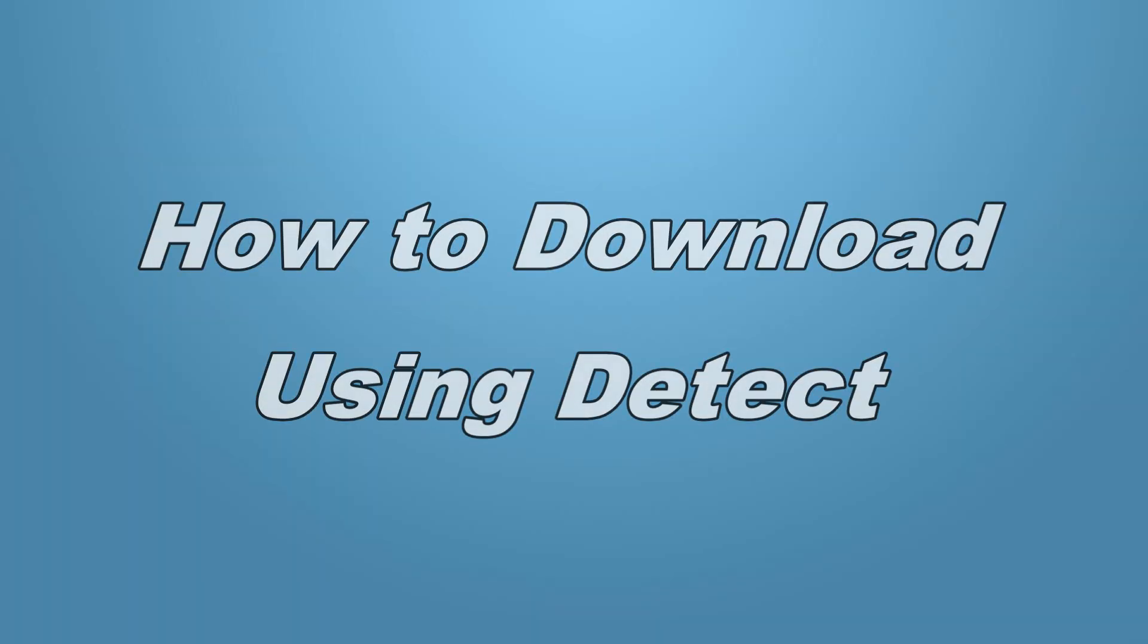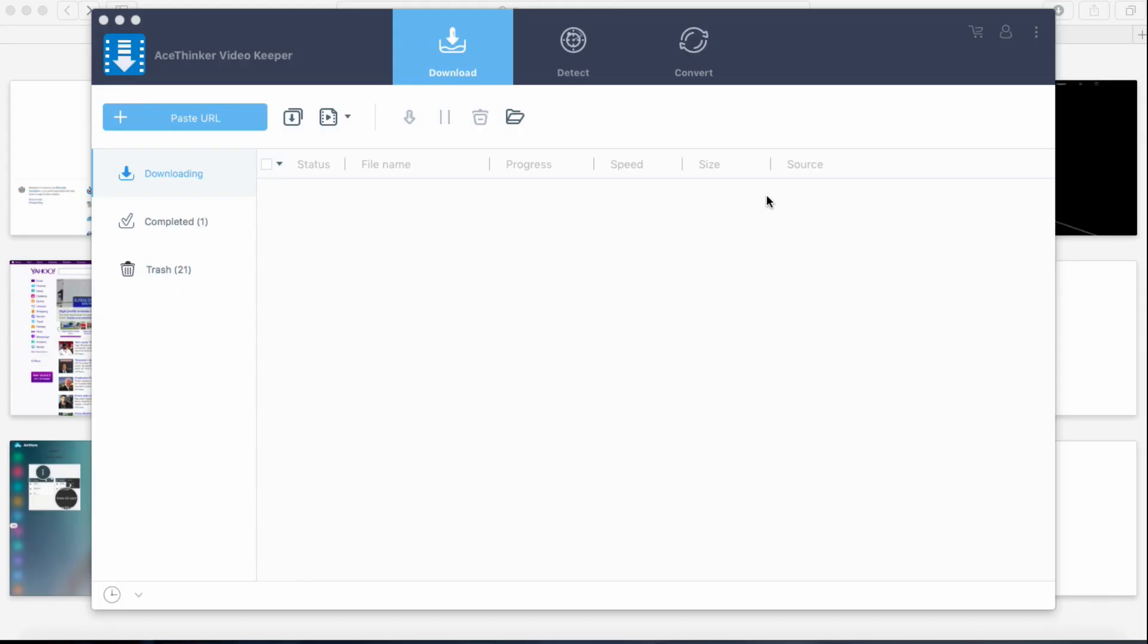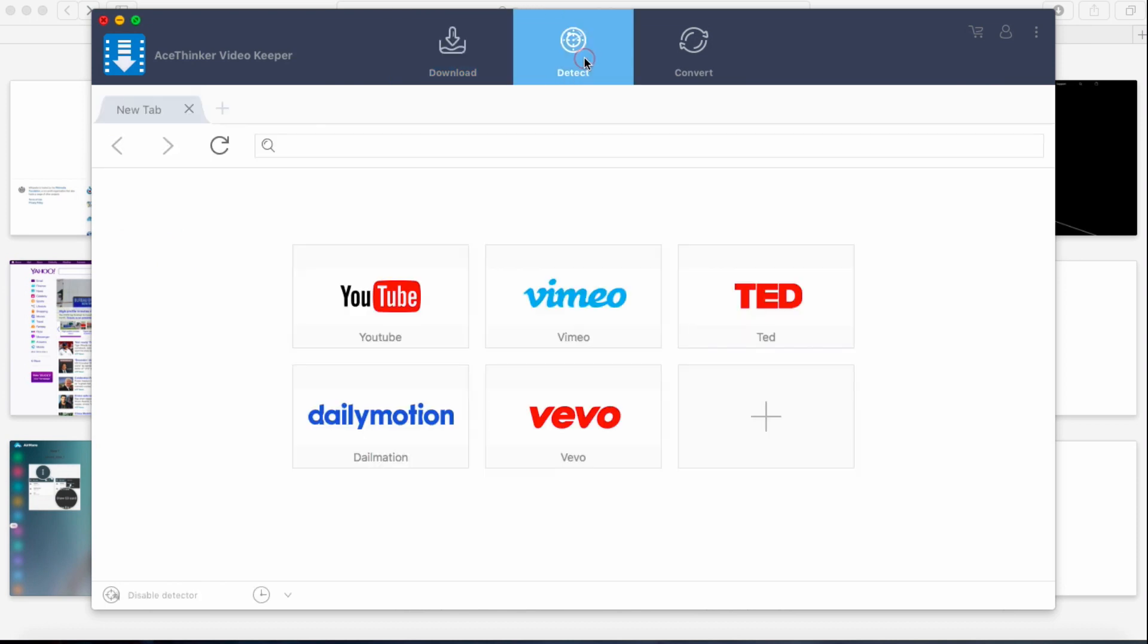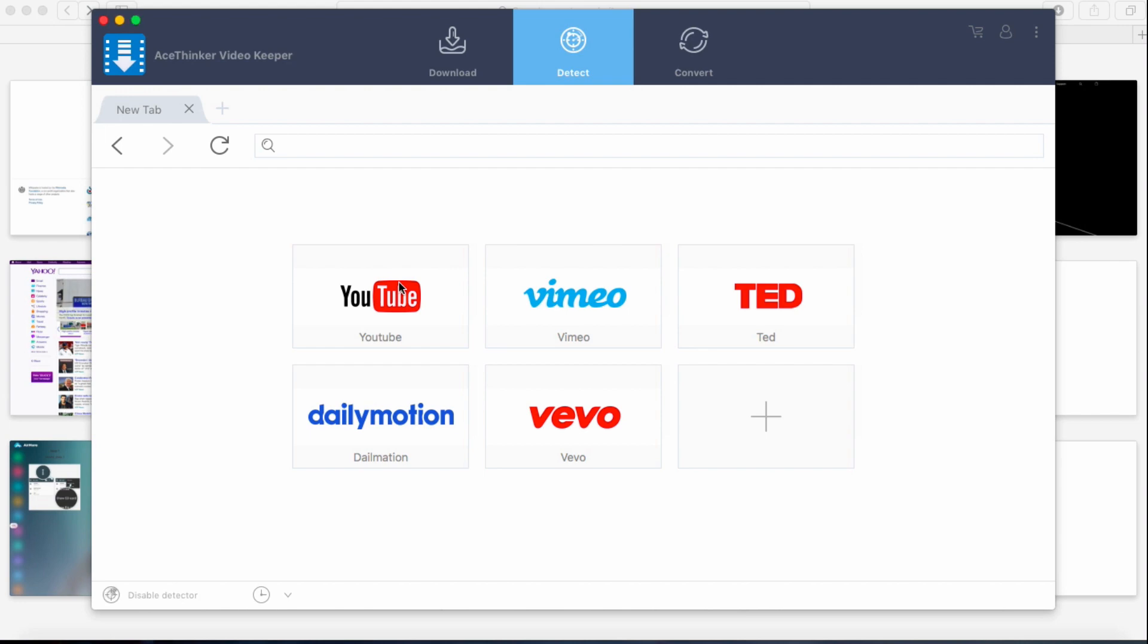The Video Keeper features a detect function. Using this, the tool will automatically track the video you want to download. To start, click the detect button and you will see the built-in browser.